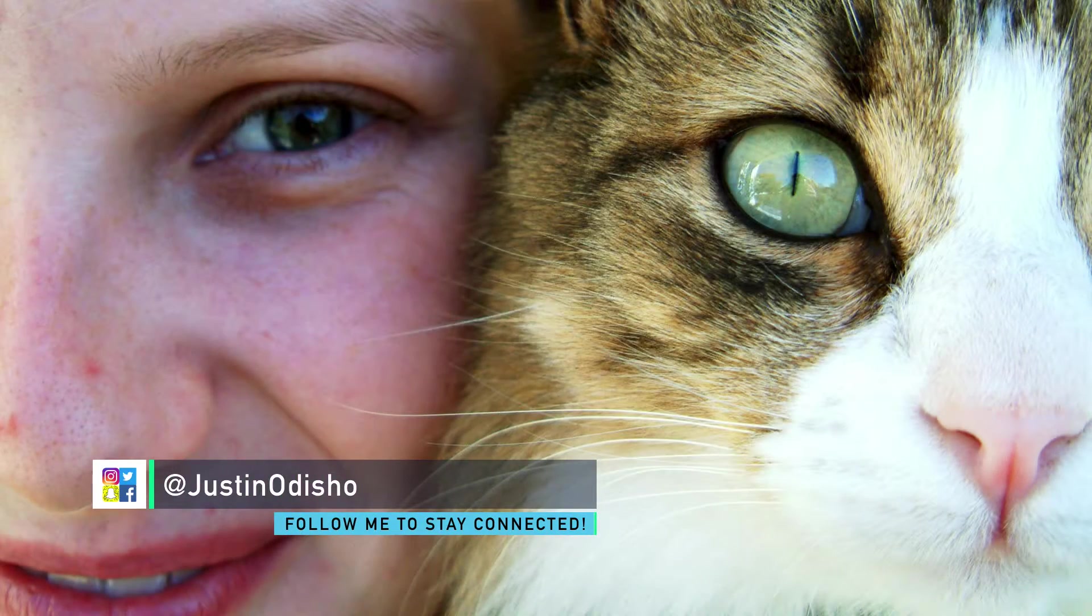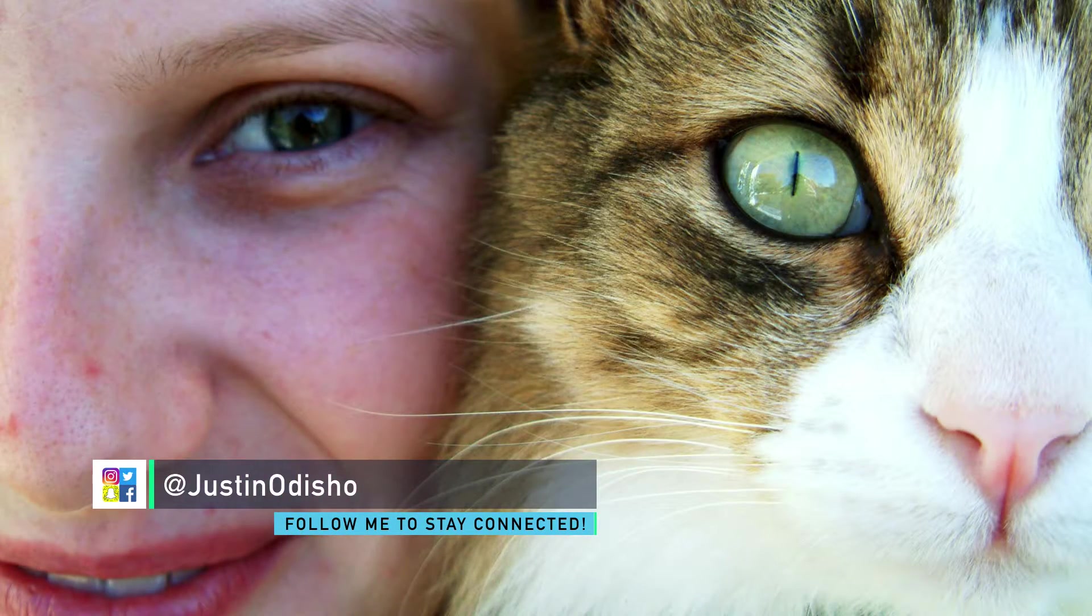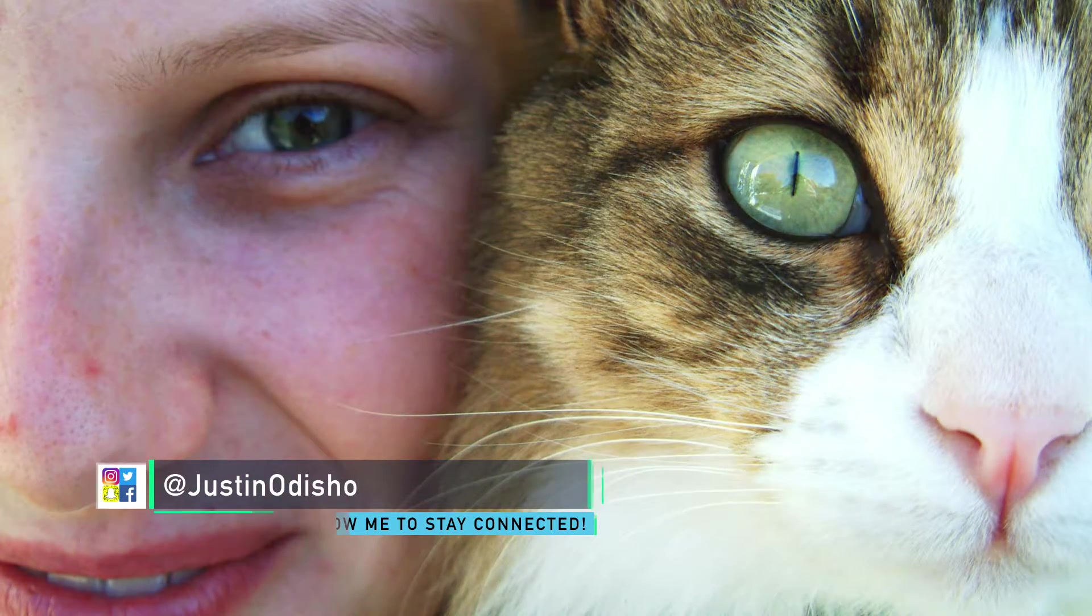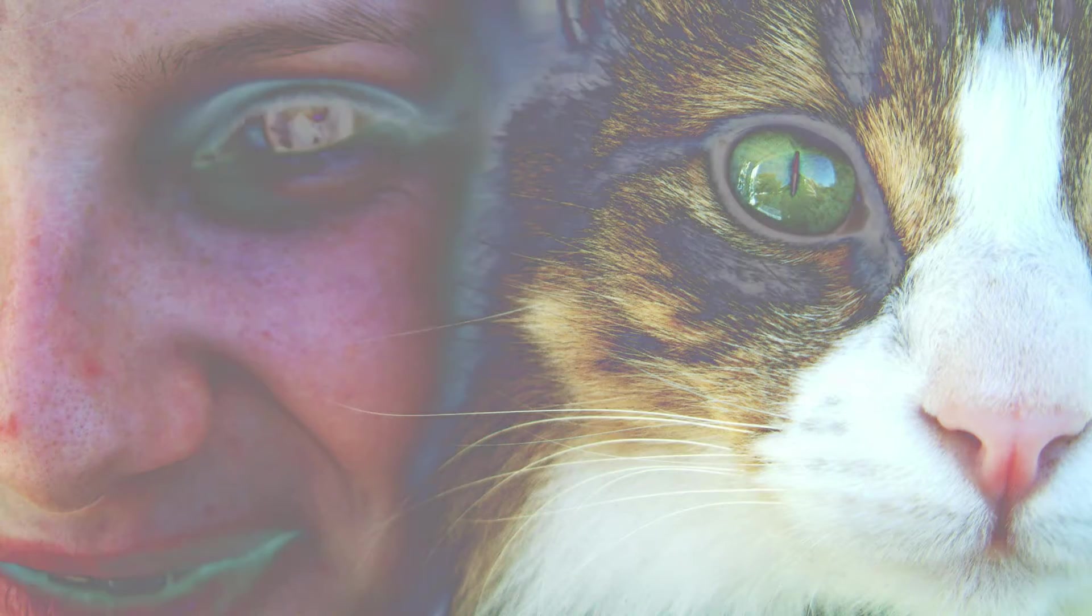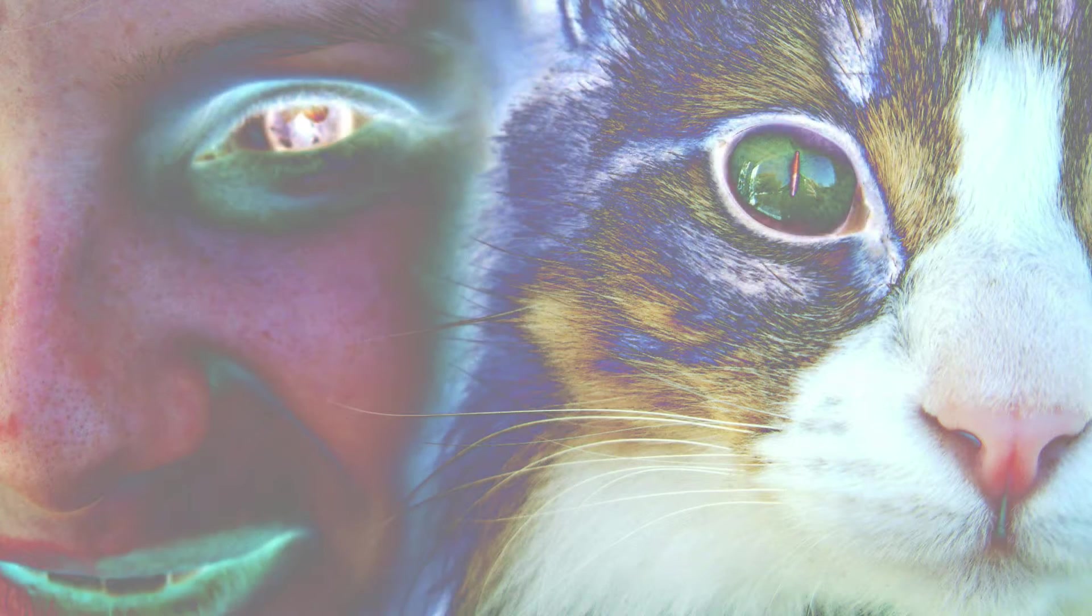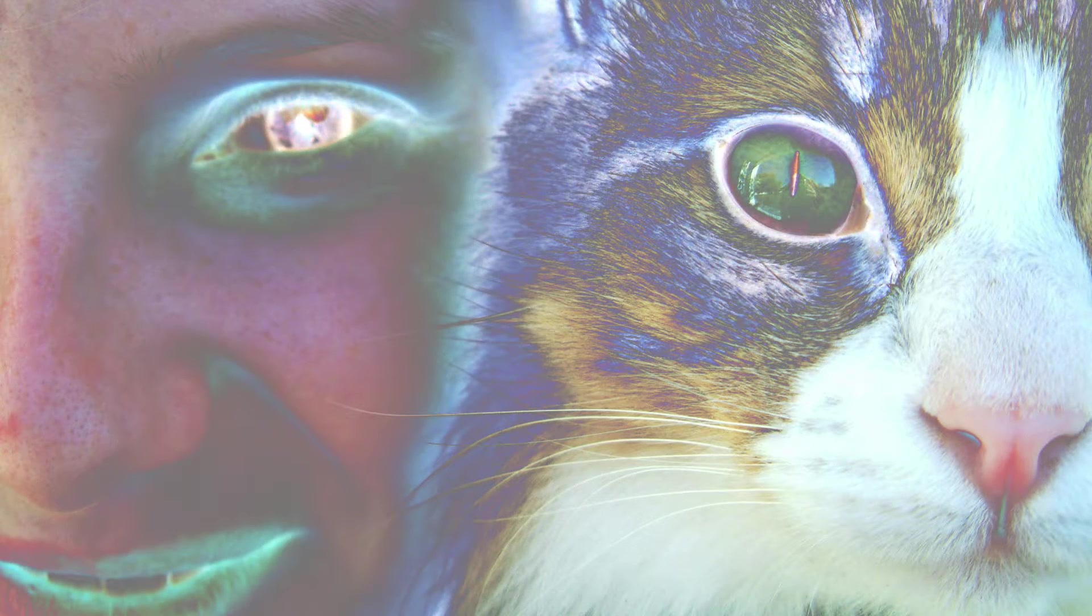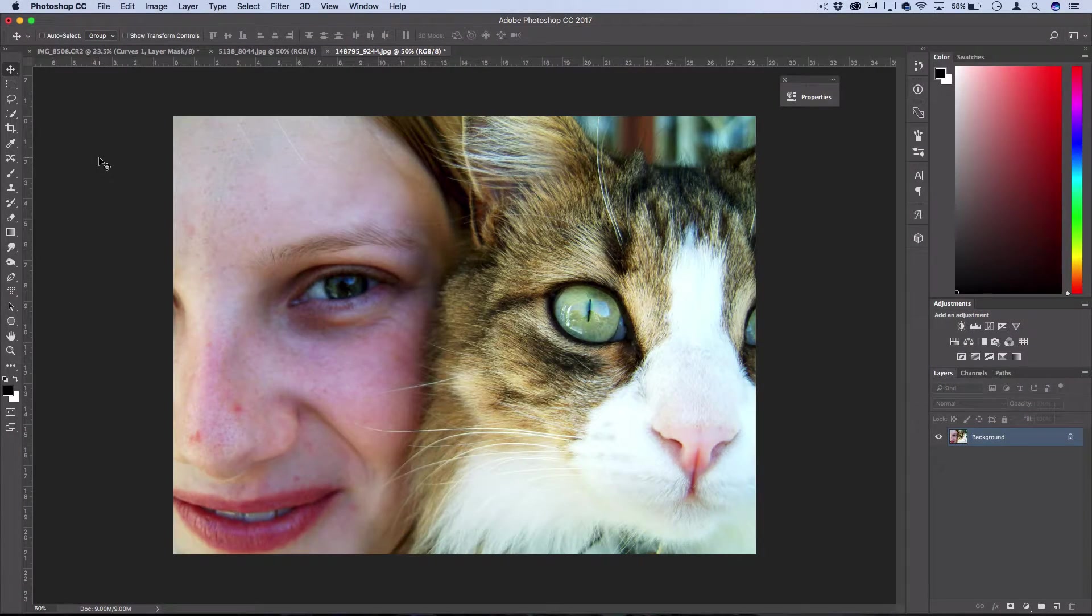Hi everyone, my name is Justin Odisho and in this Photoshop tutorial I'm going to show you how to create an interesting half inverted photo effect. Now what do I mean by half inverted?